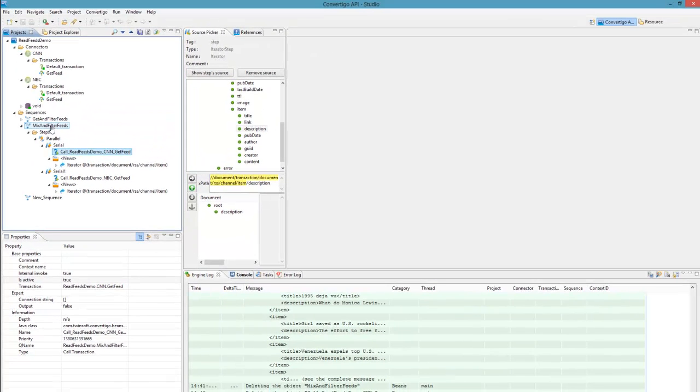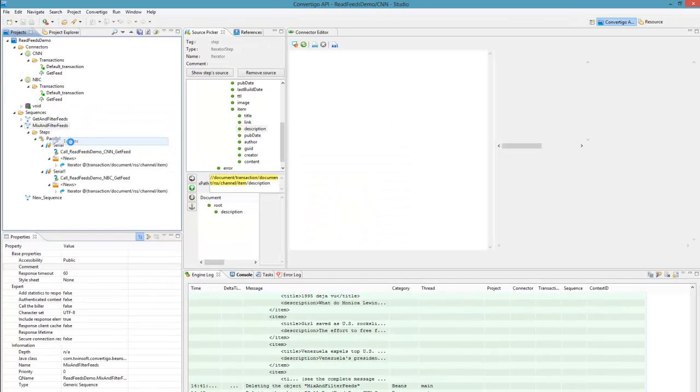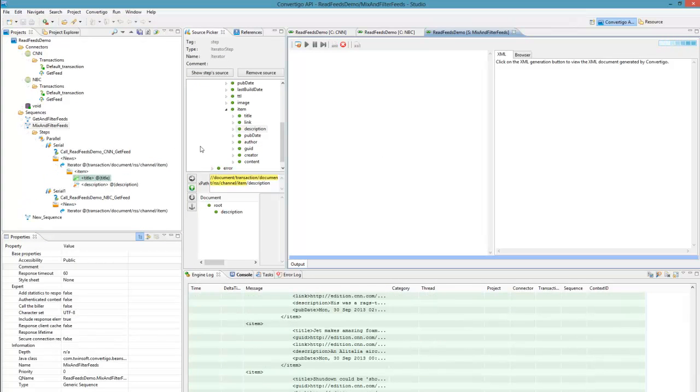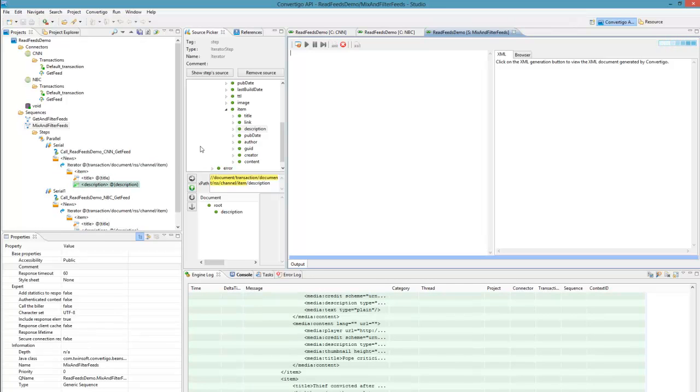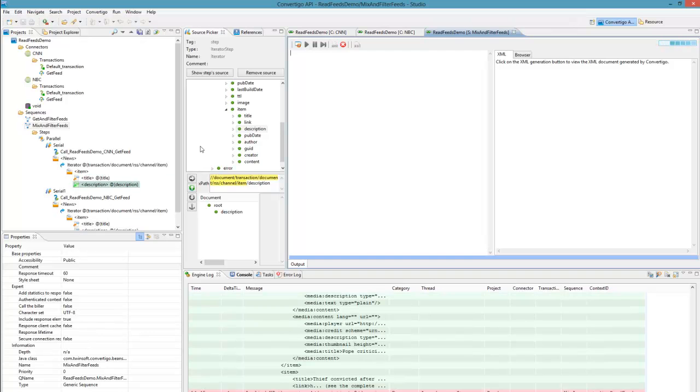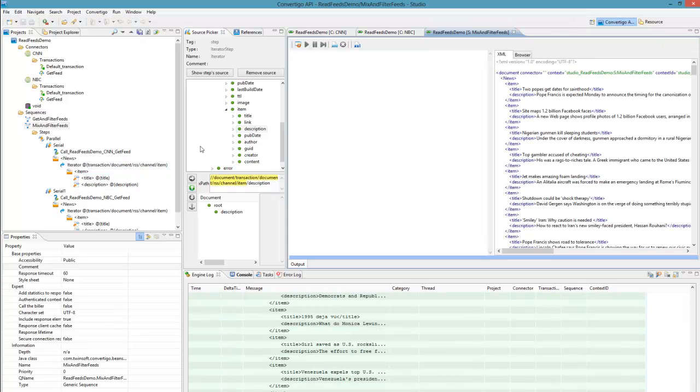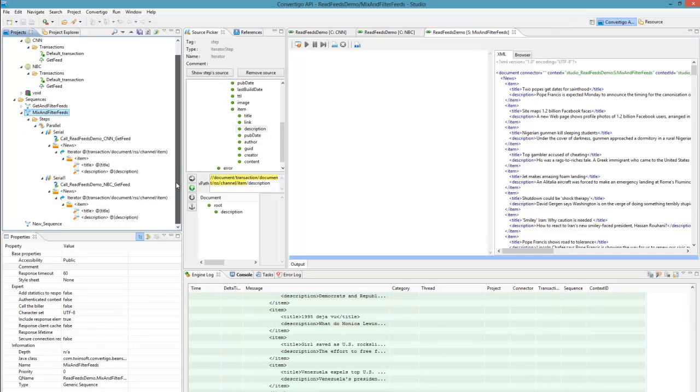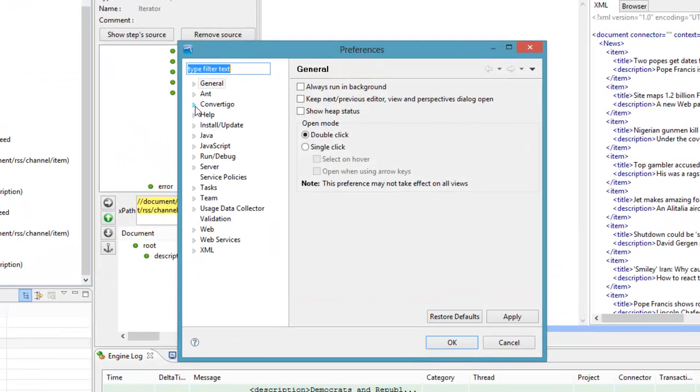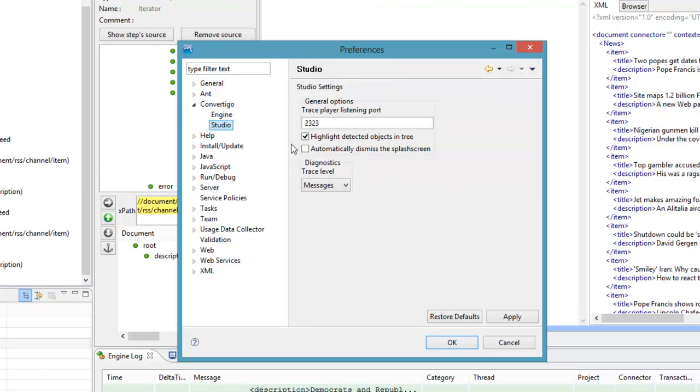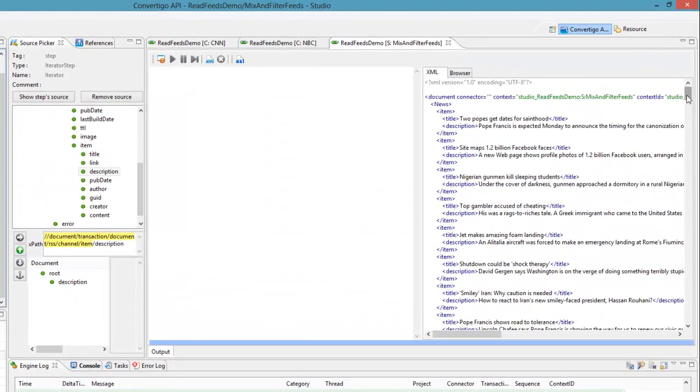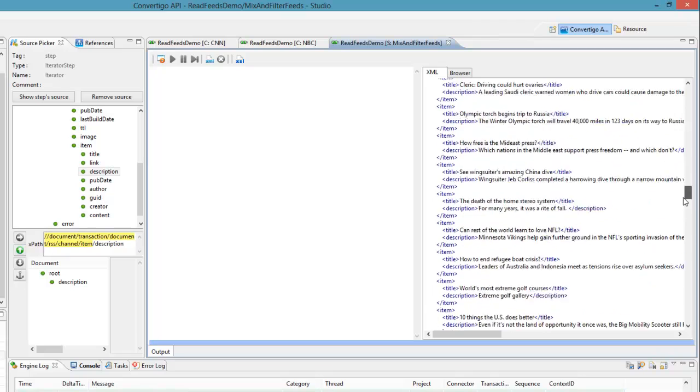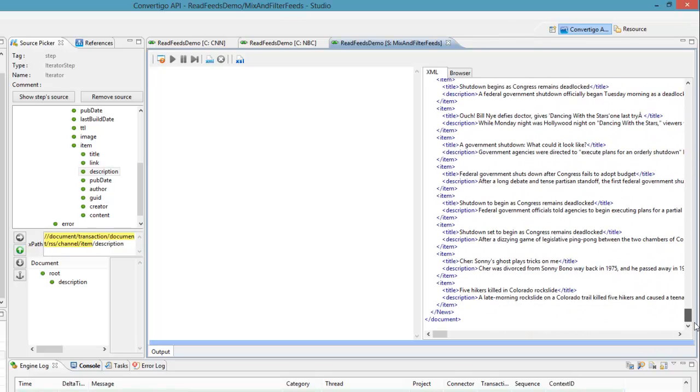As the NBC field and the CNN feed has exactly the same scheme. I can use exactly the same information. Now that I have this I am going to call and execute my mix and filter feeds. And we will see what happens. So you see we are executing in parallel the two feeds. What you see in the studio is a bit slower than what will really happen on the server side. Because in the studio we animate the execution of the sequence. If you want to stop animation of the sequence you could use window preferences and go to convertigo. And in the studio you should disable highlight detected objects in tree. If you do this we will not animate anymore. And you will see that the sequence execution will be much faster. But for demo it is much better to see the sequence. Now this is our resulting feed with filtered and mixed.